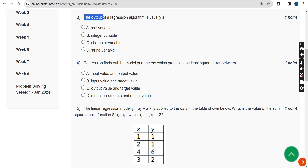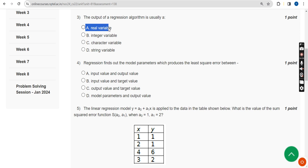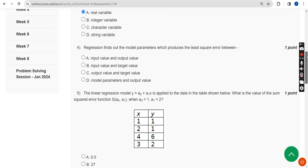Third question: the output of a regression algorithm is usually what? The answer is Option A — a real variable. Mark Option A.